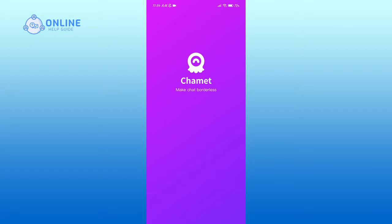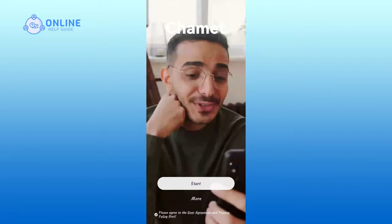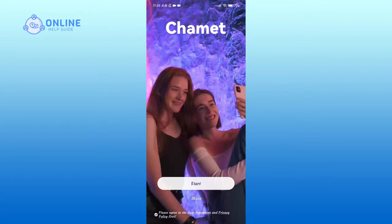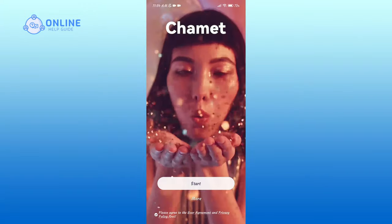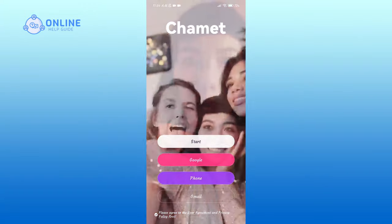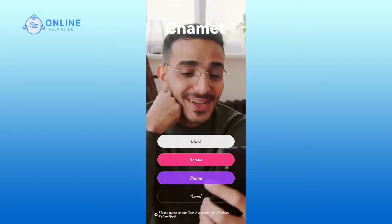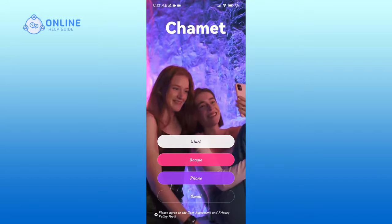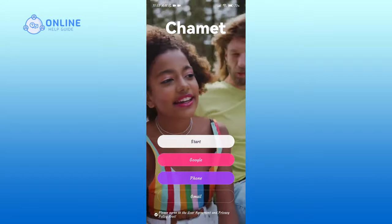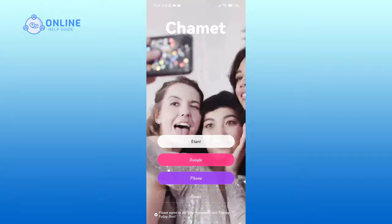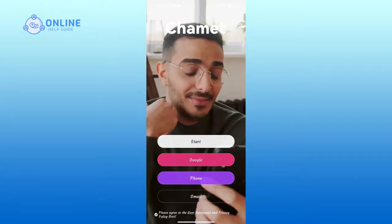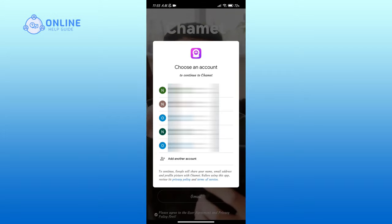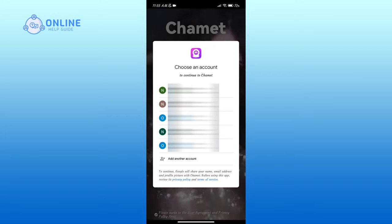Now in order to sign in, you can either tap on the Start button, or tap on More Options and use your Google account, Gmail, or phone number. In this video I'm going to use my Google account, so I'll tap on the Google option. Select a Google account according to your preference.